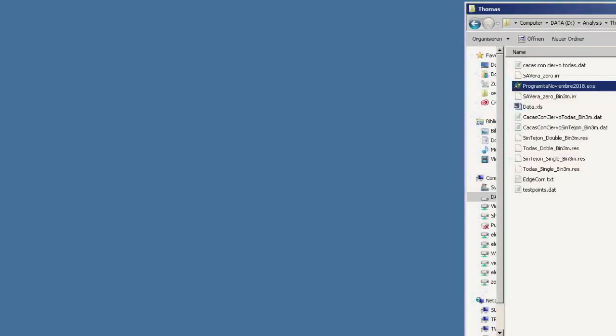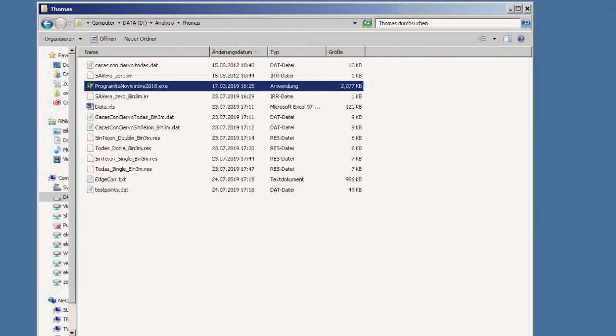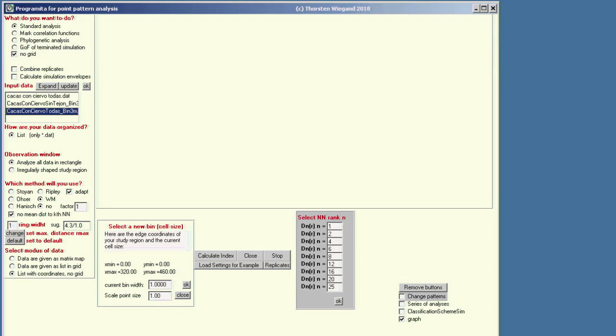How to do this in practice? First, you have to place all your data files together with the exe version of Programmita into one folder, and then simply execute the Programmita file and the interface of Programmita will open.